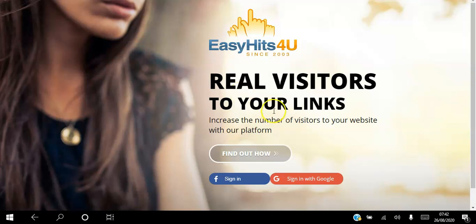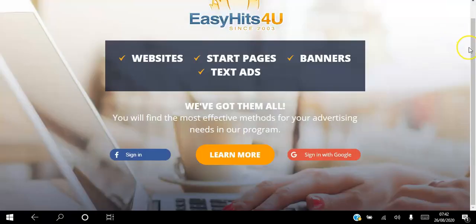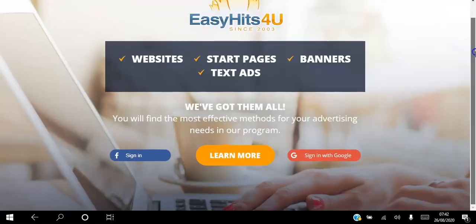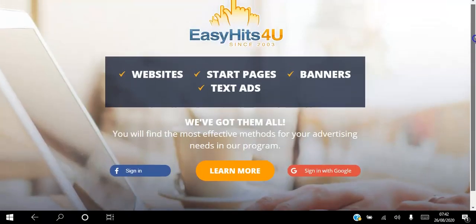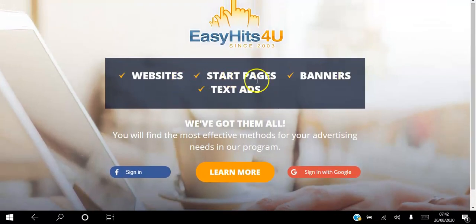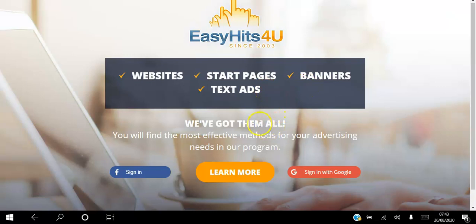Here you can create your free account using Google or Facebook. In this video I will be showing you how to set up your websites, how to set up your banners, your text ads, and how to start getting views to those websites, banners, and text ads.